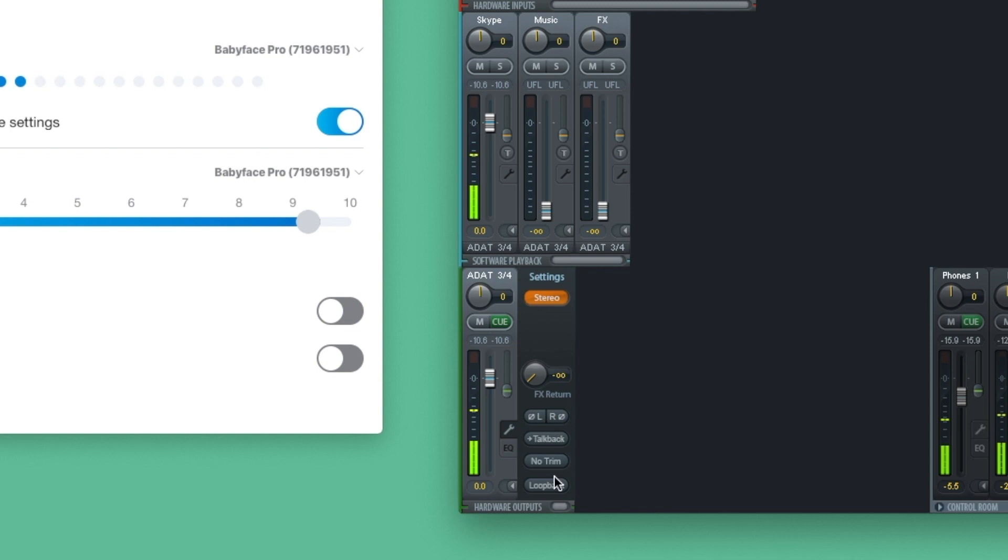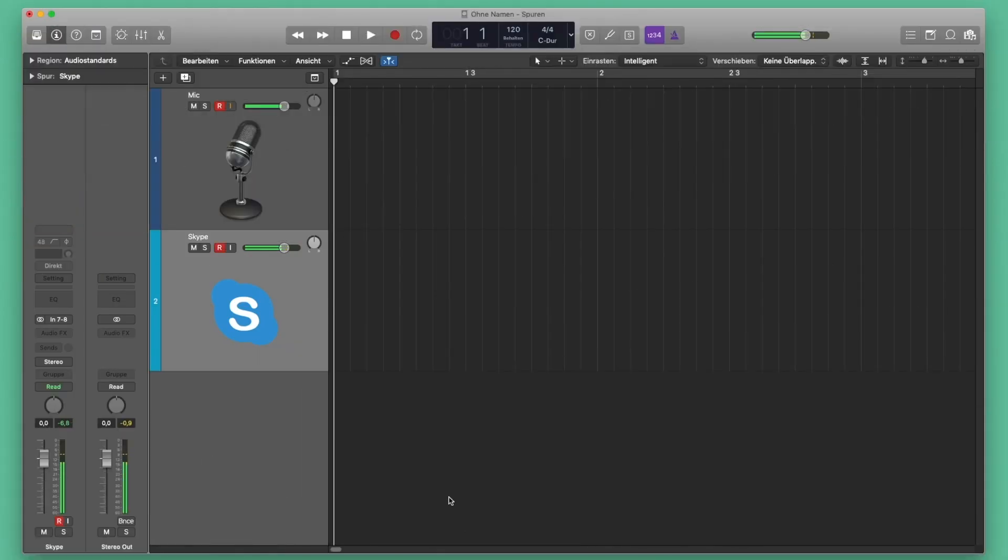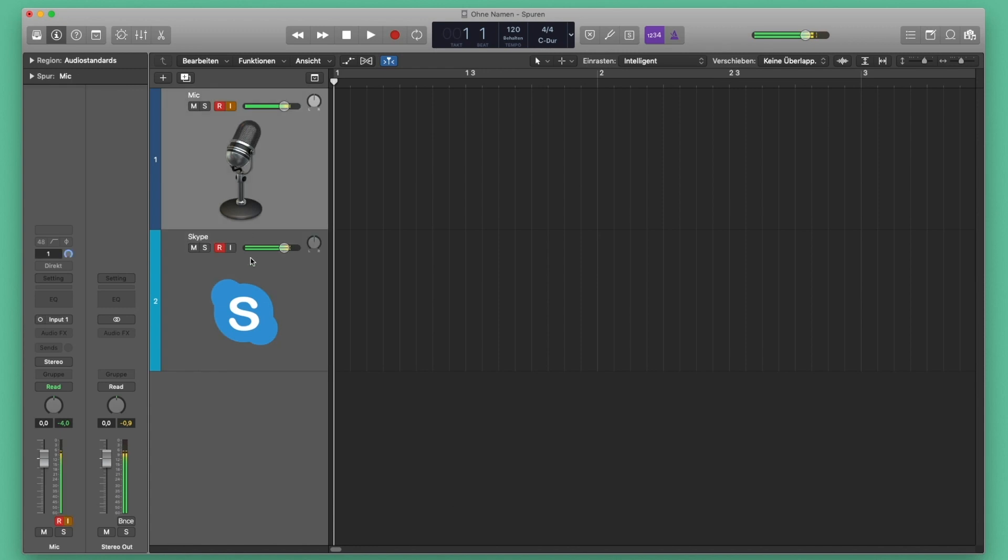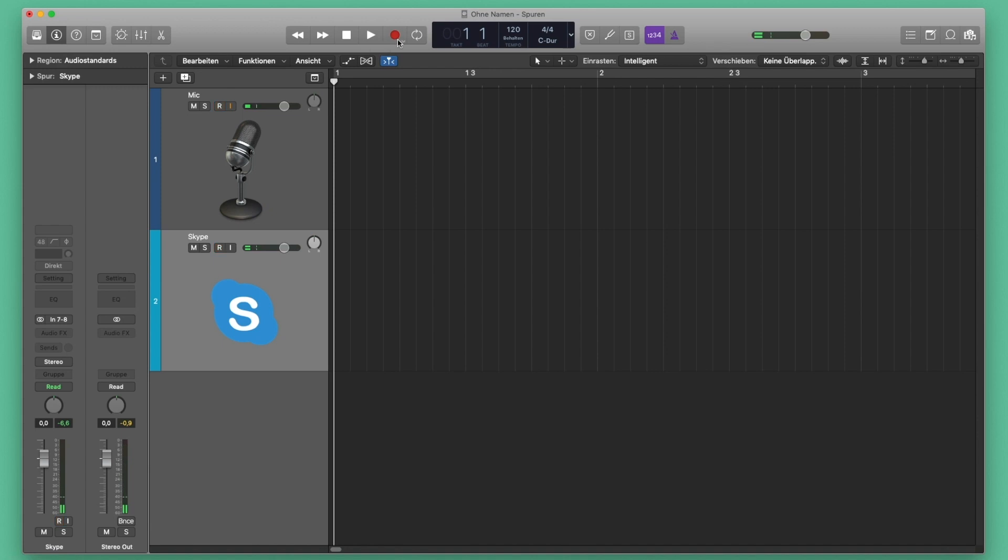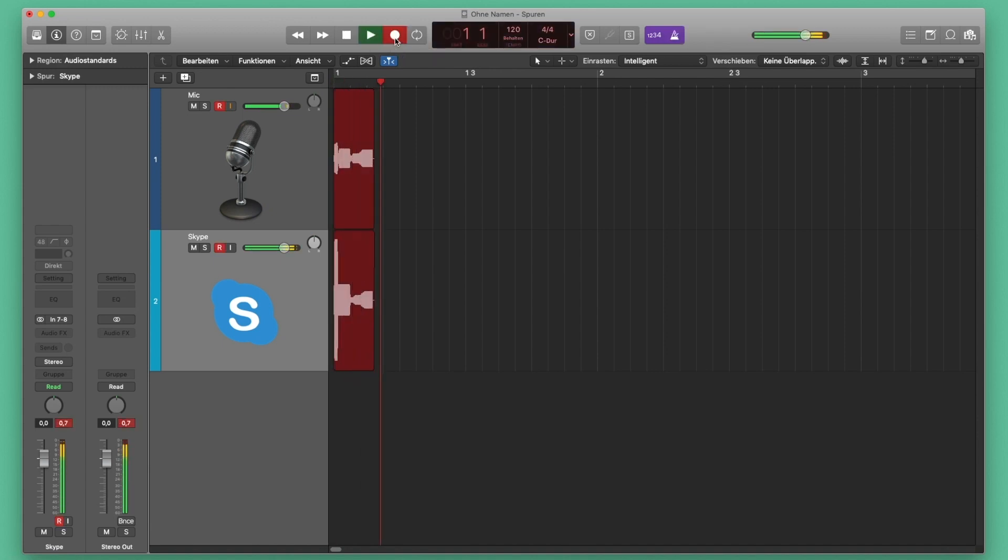Now we activate Loopback. Open up your DAW and select your microphone channel number 1 and the Loopback channel, and arm both tracks. Now you can record your voice and the caller simultaneously.